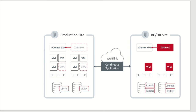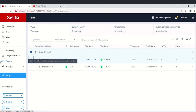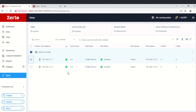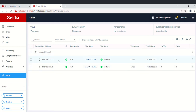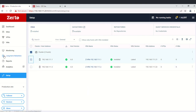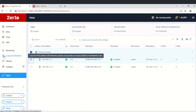Let's go to the lab. We are in our production site — the Zerto browser console — and the VRAs are already deployed here and they look good. Looking at the status, if you go to the Zerto DR site, we also have our two ESXi boxes with Zerto VRAs already installed.